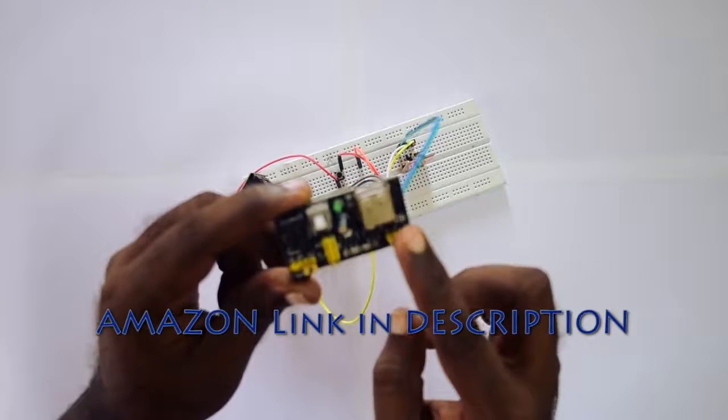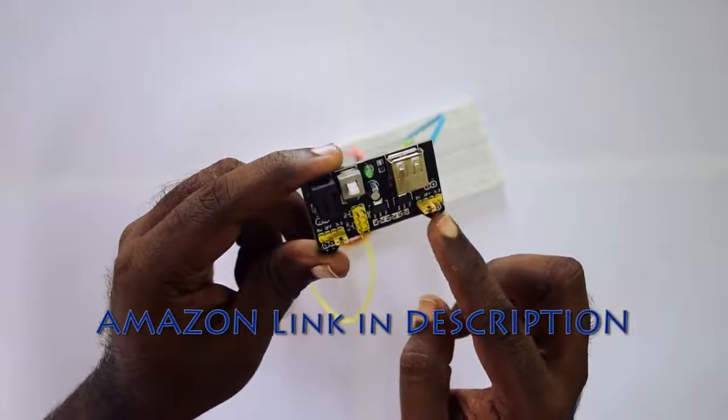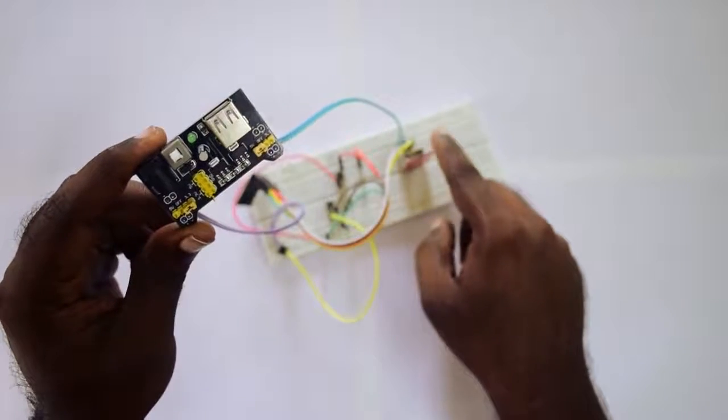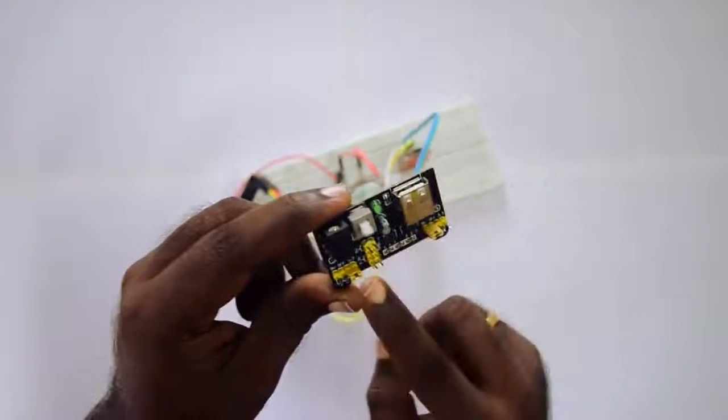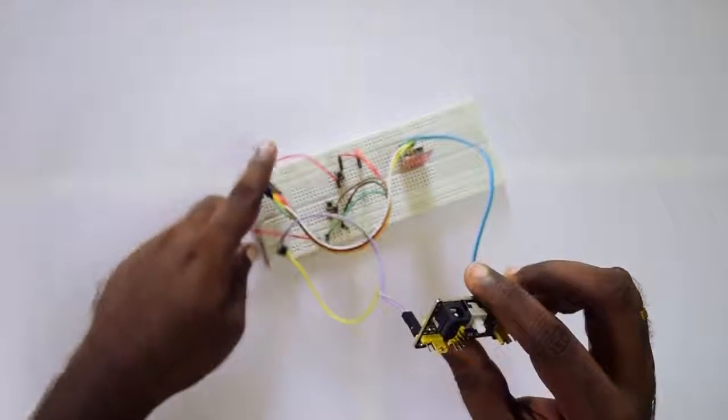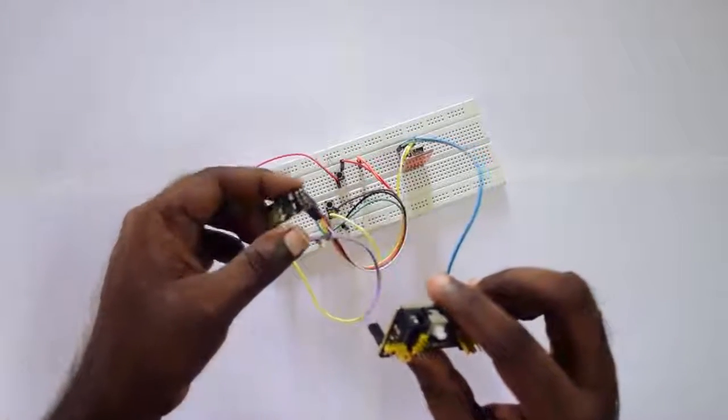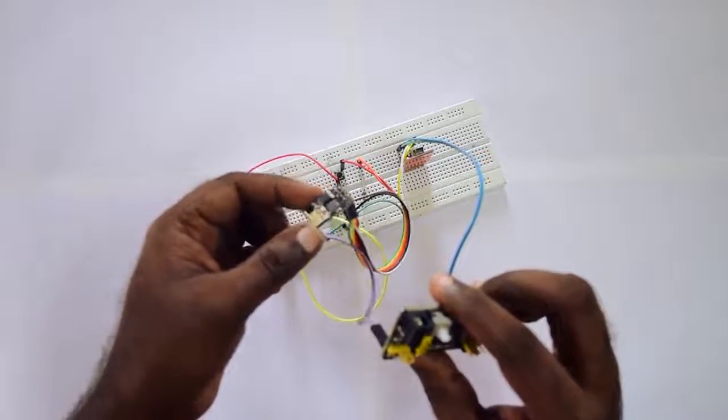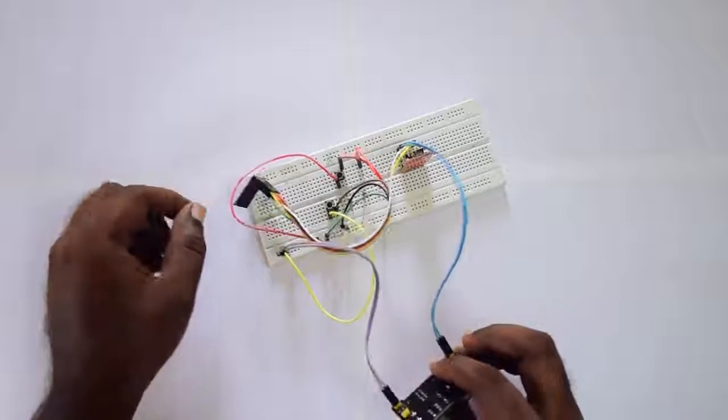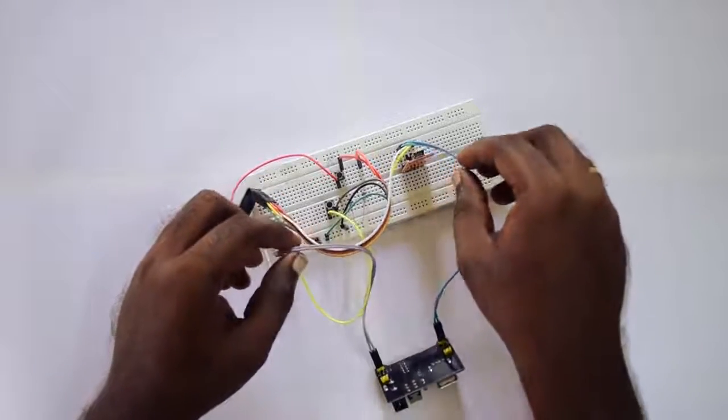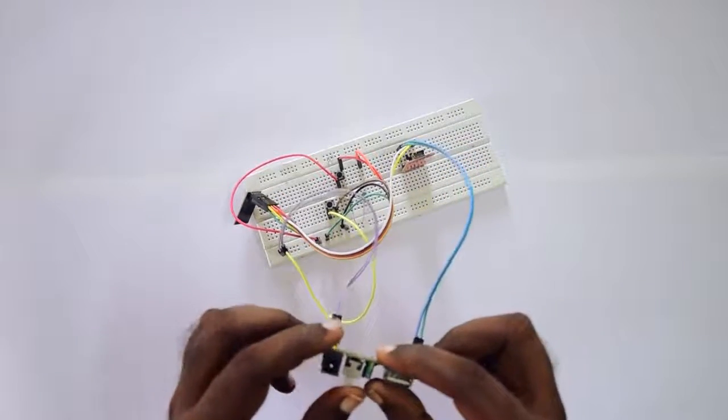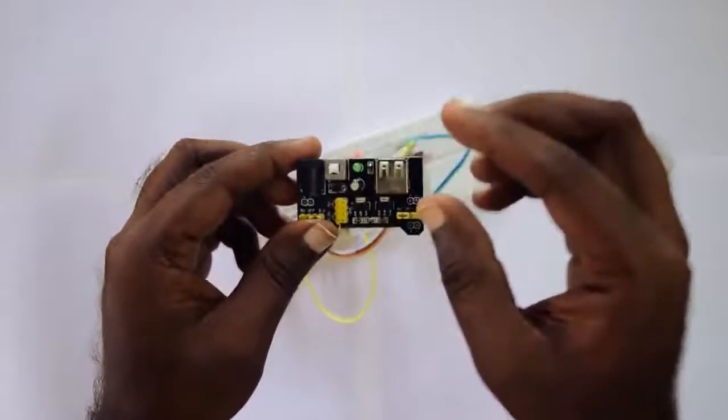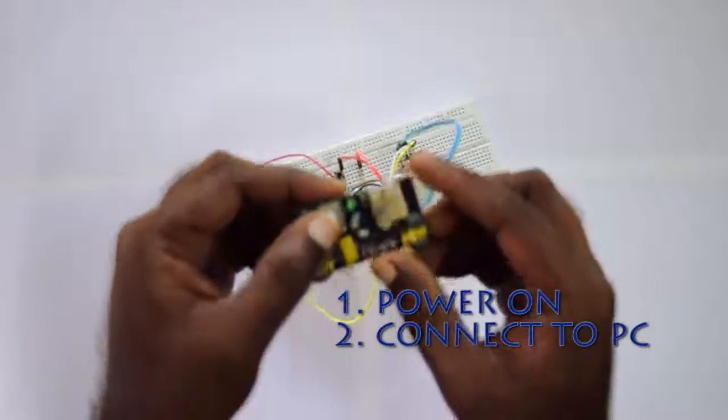I have the links on Amazon in the description. I have to connect the USB to TTL to 5 volts as well as the 8266 to the 3.3 volts. Make sure that the 8266 is connected to 3.3 volts, otherwise you're going to burn the chip.